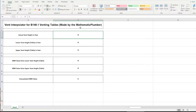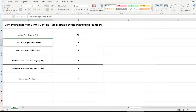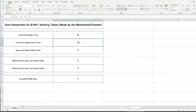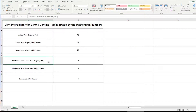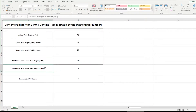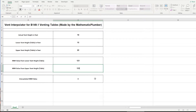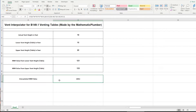First, enter the actual vent height in feet — click that box and type in 18. Lower vent height table is 15 feet, upper vent height is 20 feet. Enter the MBH value from the lower vent height table: 121 MBH. Then enter the MBH value from the upper vent height table: 133. And look at that — it spits out an interpolated MBH value of 128.2, just like we calculated before.